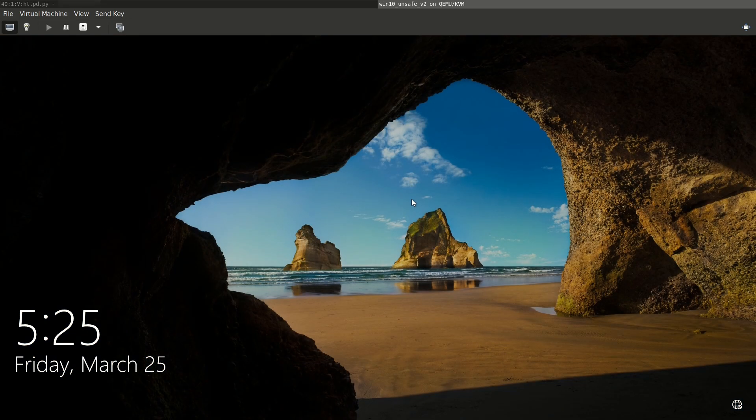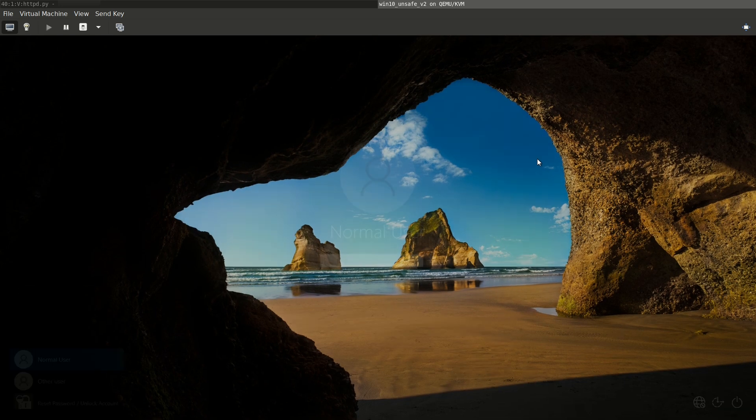We now go back to the logon screen and here we can see the reset password functionality of AD Self Service Plus.